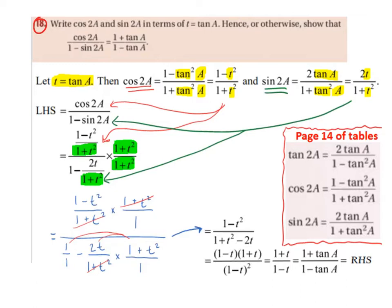This cancels, but we're still left with 1 minus t on the bottom and 1 plus t on the top. So we have 1 plus t divided by 1 minus t. The t's we now rewrite as tan of a, because that's what we originally said t was equal to. So we're left with 1 plus tan of a divided by 1 minus tan of a, which is the right-hand side — and that's what we were asked to show.